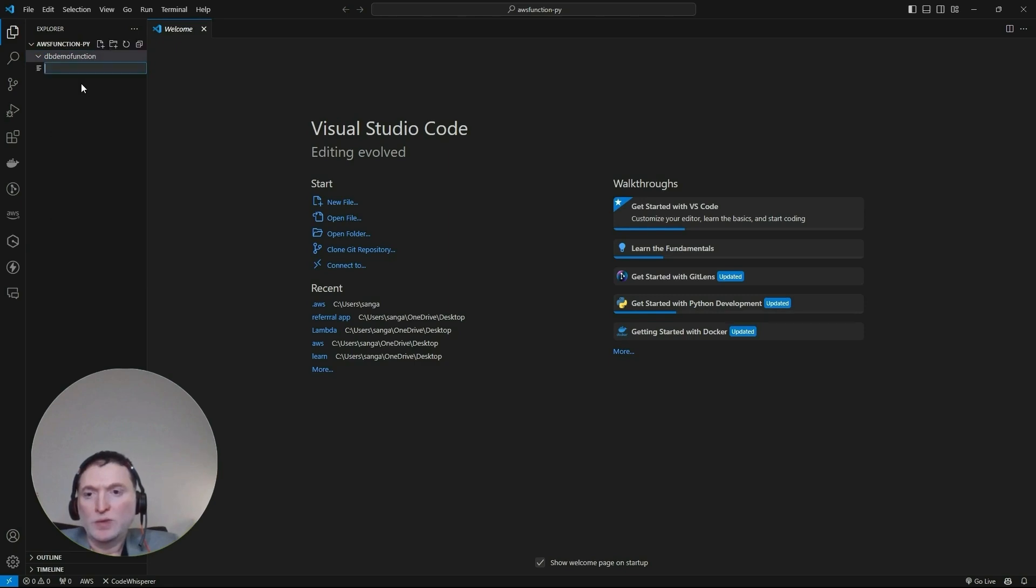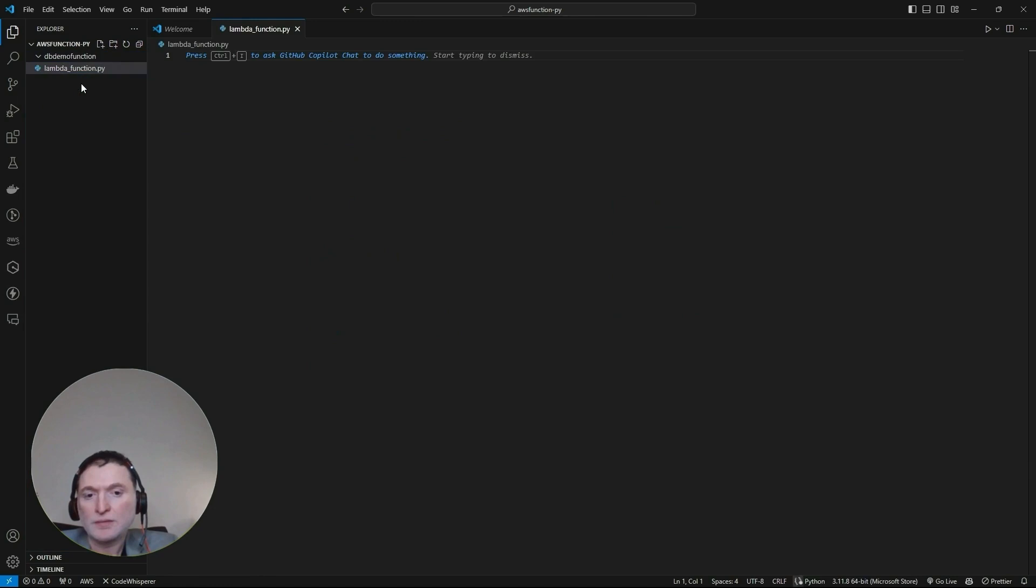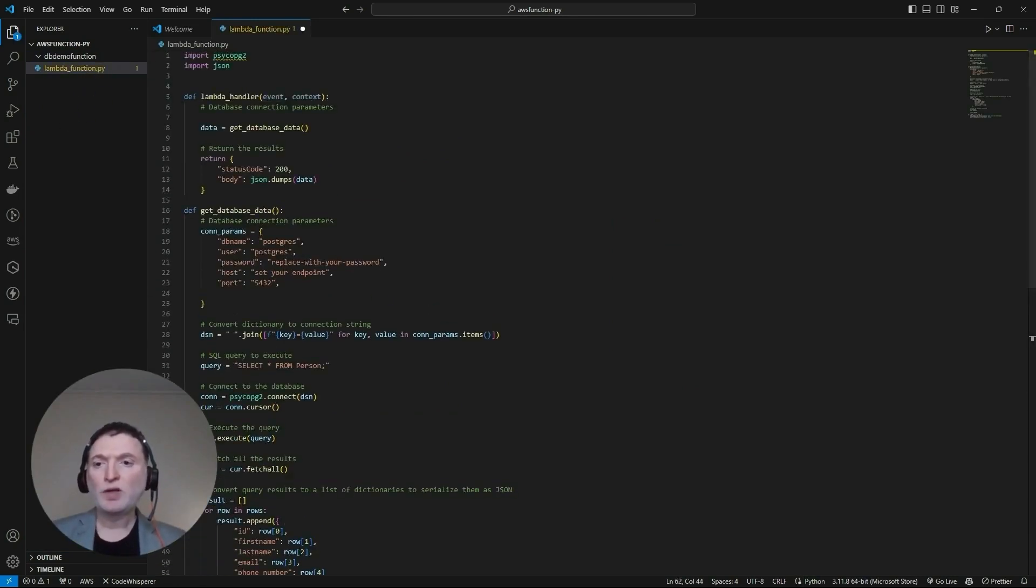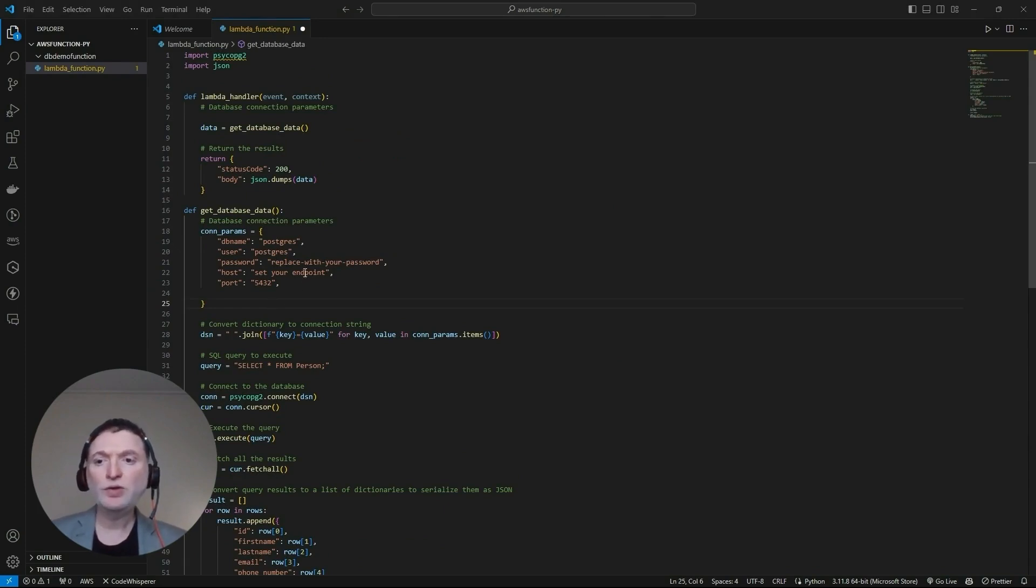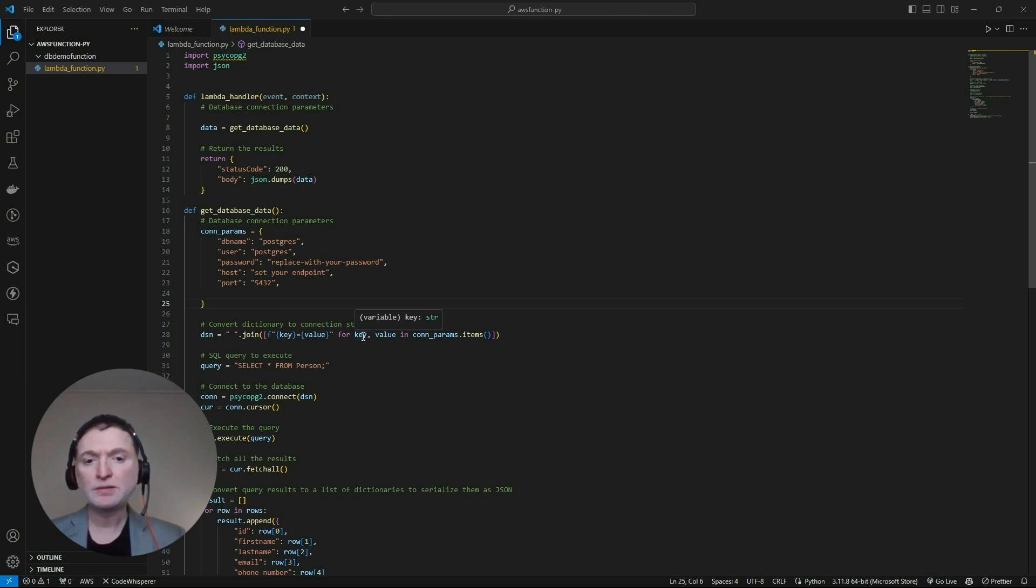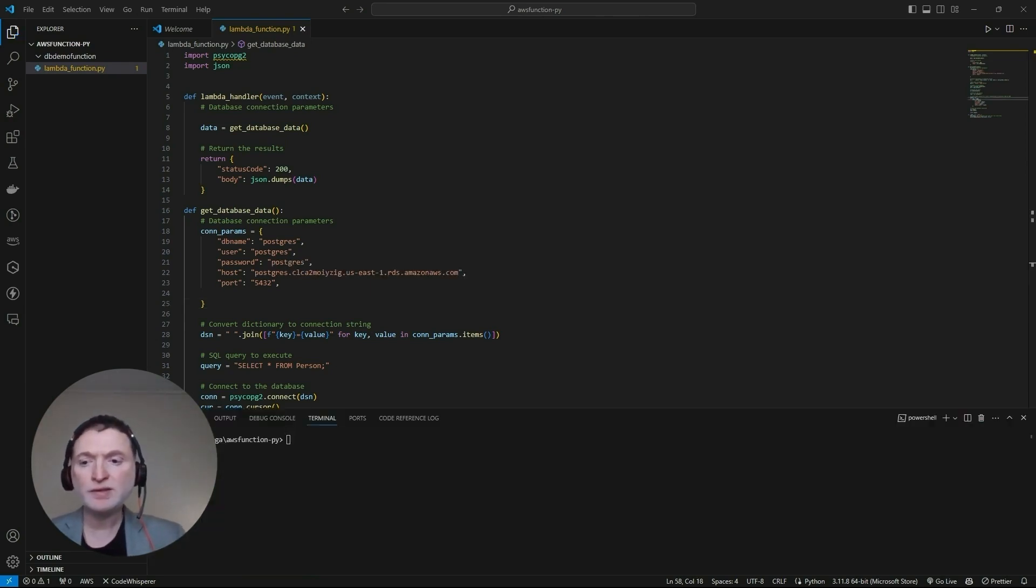Now what we do is create a file called lambda functions. Copy and paste the Lambda function Python code from the previous code example that I provided to you in the LMS. You need to replace the database name, username, password with the Postgres credentials and the endpoints.